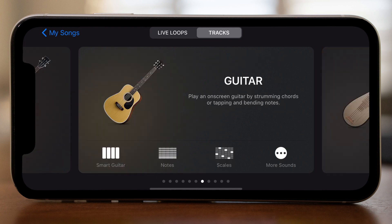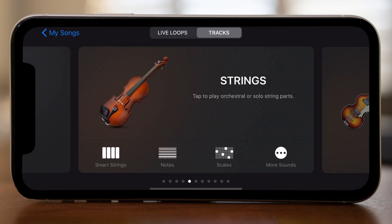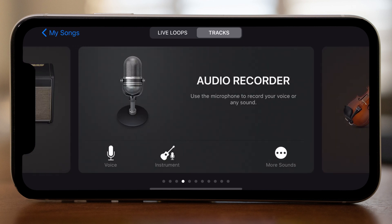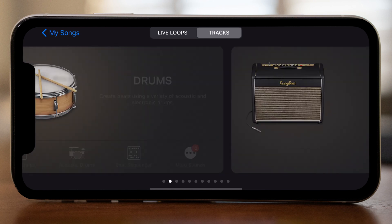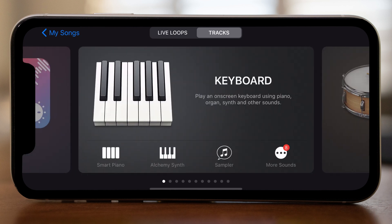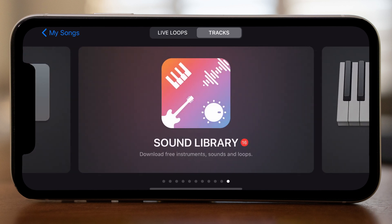There is world, guitar, bass, strings, audio recorder for recording vocals, amp for external instrument input, drums and keyboards, and a sound library which allows you to download free instruments, sounds and loops to add to your compositions. You can also choose to put together your tracks using live loops rather than tracks, which is a more intuitive performance style of creating music — we'll come back to that very shortly. But first, let's quickly take a look at how we can create a track using the keyboard for example.